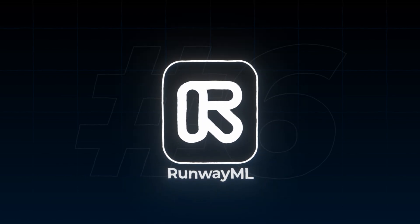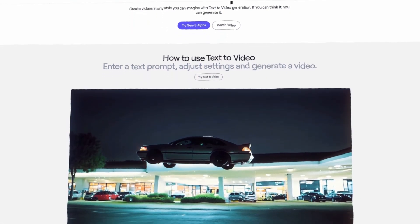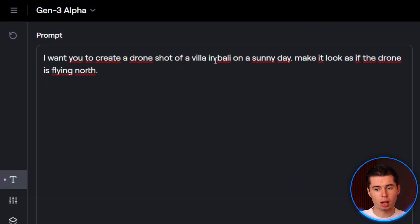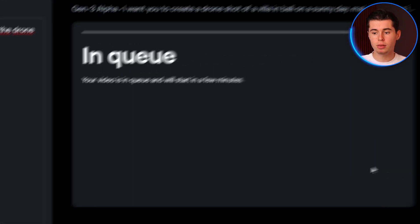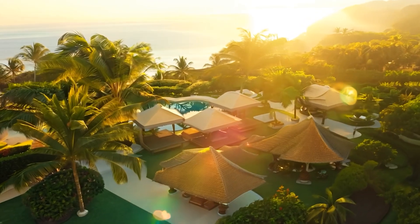The sixth tool I want to show you is something I discovered only two days ago. This AI has many different features, one of them being generative AI. With their new Gen 3 Alpha, you can tell it to create any shot and it will do so. For example, let's say I went on a two-week holiday in Bali and filmed a day in the life there, but I forgot to record a drone shot of my Bali villa. To fix this, I don't need to fly all the way back. Instead, I just tell RunwayML: 'Create a drone shot of a villa in Bali on a sunny day — make it look as if the drone is flying north.' All you need to do is click Generate and it will generate that clip for you. And it can do this with literally anything you want. Just like that, I have the clip I need.